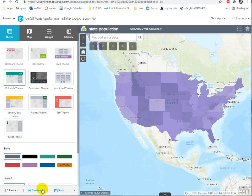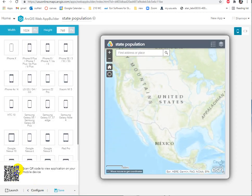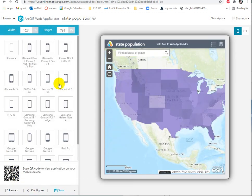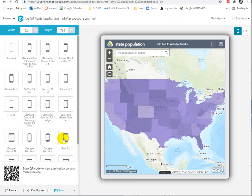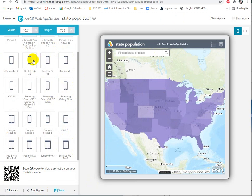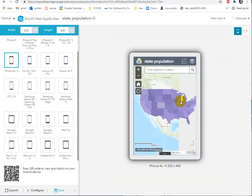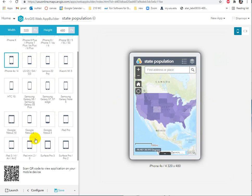In the instructions, when you preview your app, that's when you can choose the resolution that you want. You can make the map the resolution that you expect people to be viewing it at — you can set it up for a tablet or a phone. It's just making sure that it's going to be viewable on the size of screen that you're interested in.